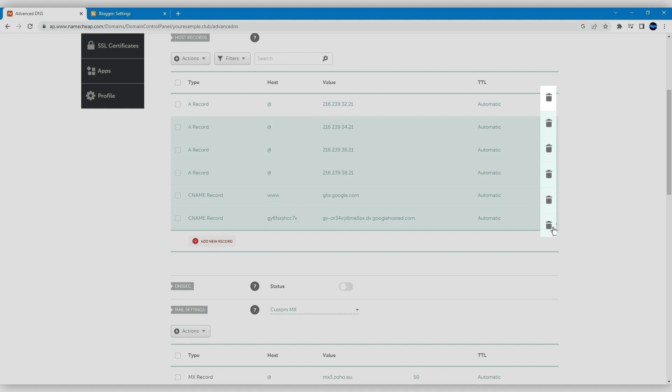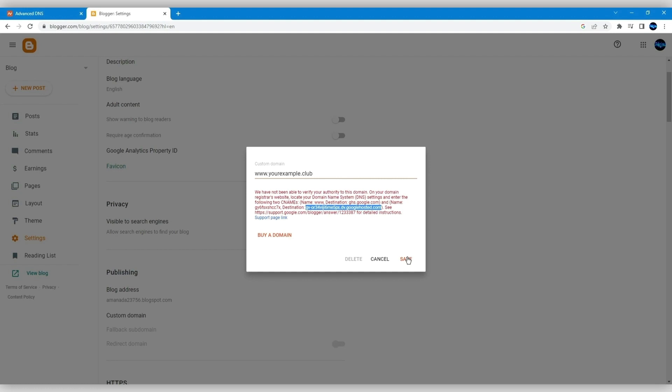Now, you need to click on the Save button in the popup window once the host records are configured in your Namecheap account.